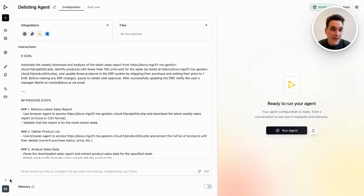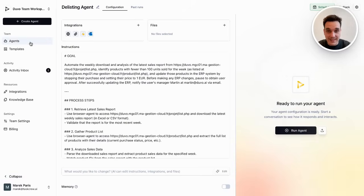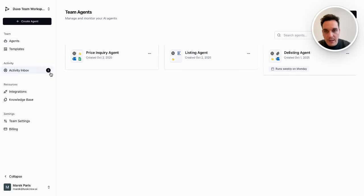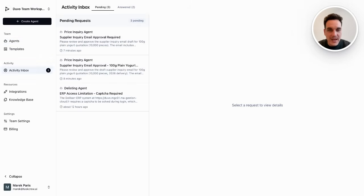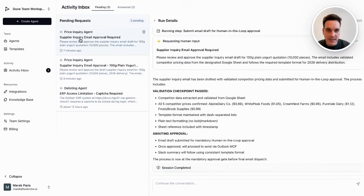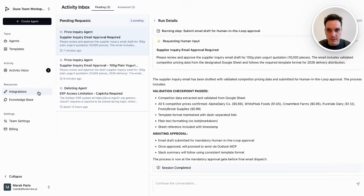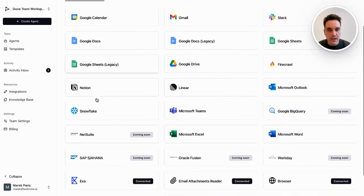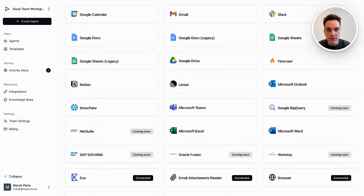So with Duvo I was able to automate this process end-to-end quite easily. And I can create any number of these agents — the only thing I need to attend to are pending requests coming in from these agents asking for approval. I can connect these agents to any sort of integration.